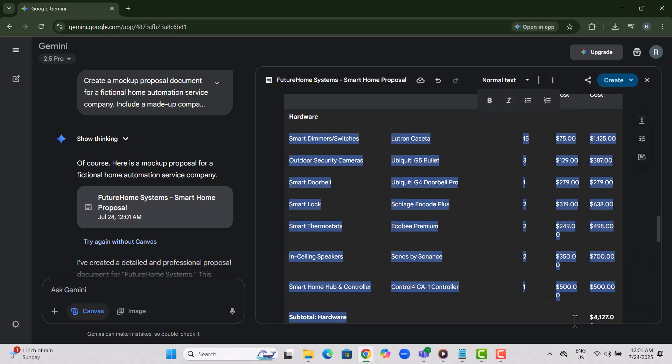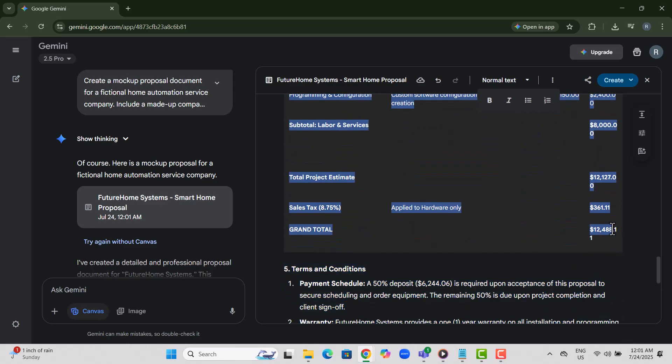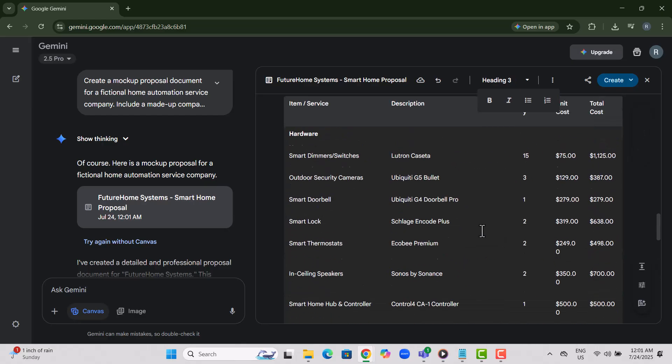Step 7. If you need more edits, simply ask Gemini in the chat to modify a specific section. Type your request and hit enter.